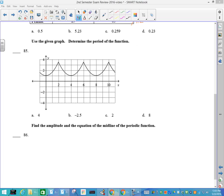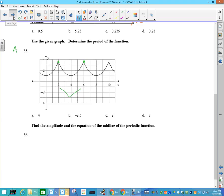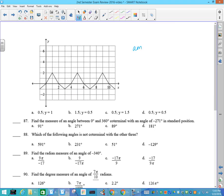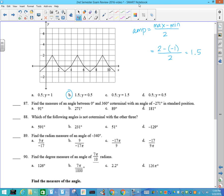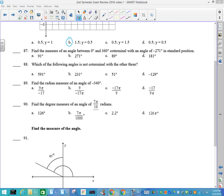On to trig! What's the period of the function? I find it easiest to go from a max to a max. The distance between 2 and 6 is 4, so your answer is A. Number 86: find the amplitude and equation of the midline. The amplitude is (max minus min) divided by 2. Your max is 2, your min is negative 1, divided by 2 — that's 1.5. There's only one that has that amplitude, and that is B.